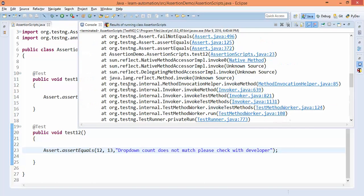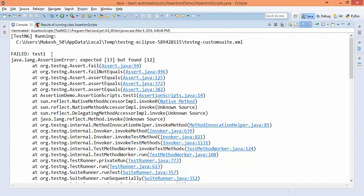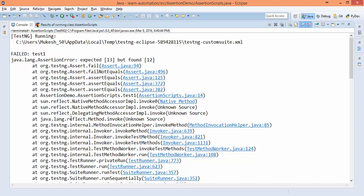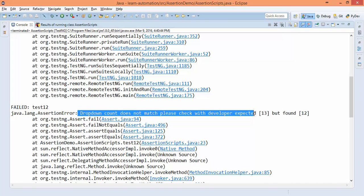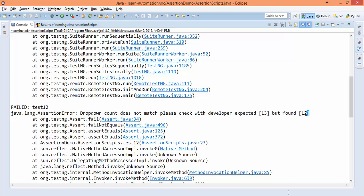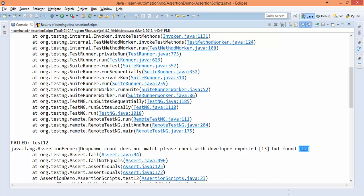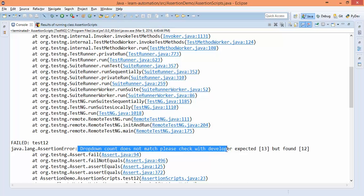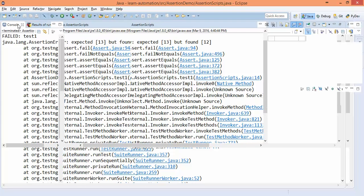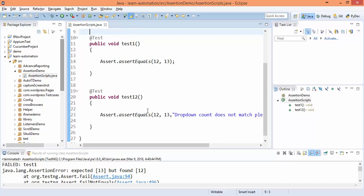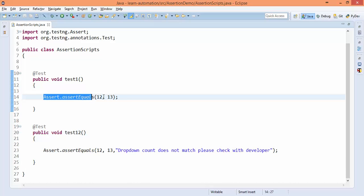Okay, both test cases are failing. Now if you check this console log, the first test is failing: expected 13 but found 12, that's fine. But if I see the second test case, it clearly says drop-down count does not match, please check with the developer, expected was 13 but found 12. You can see the second one is quite meaningful for me because it gives me the proper message also, like which kind of assertion has been failed. So I highly recommend if you are using assertion, use this second approach.